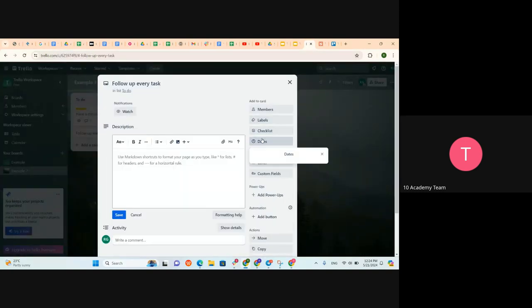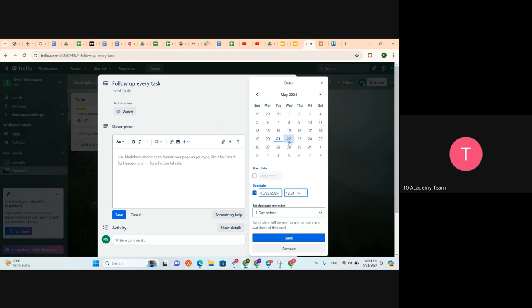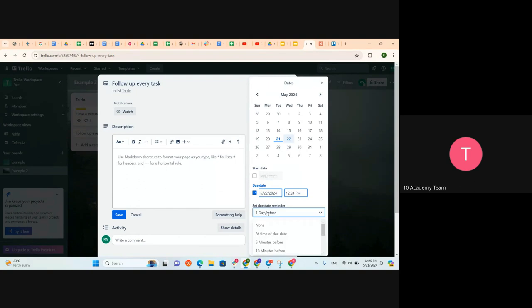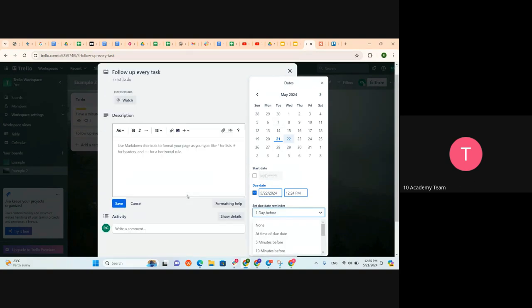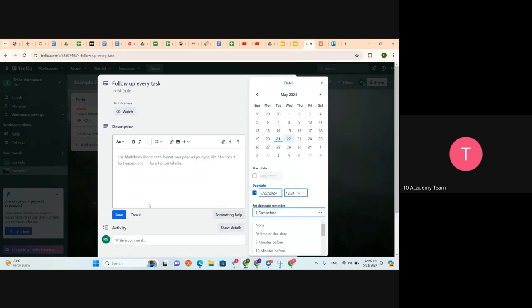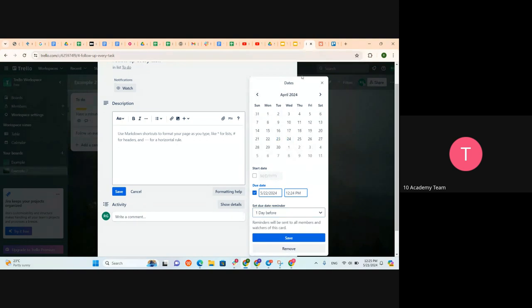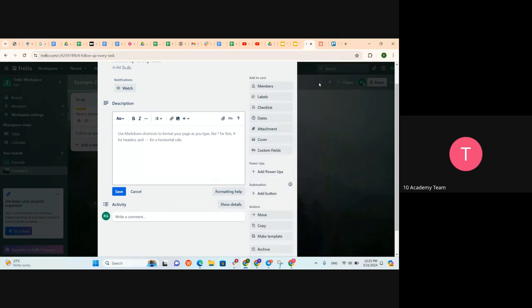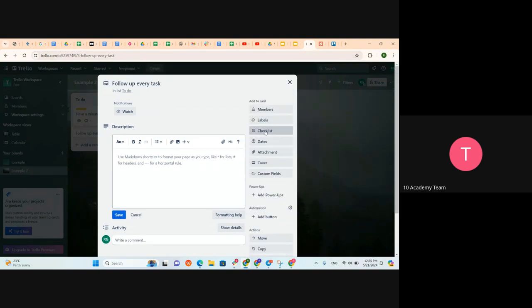In the card, you can put due dates and set a reminder before the specific date.